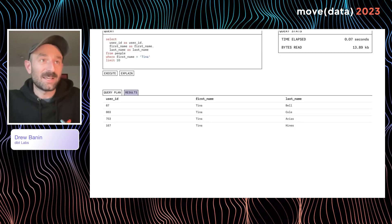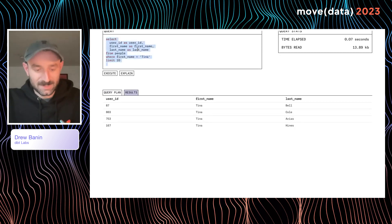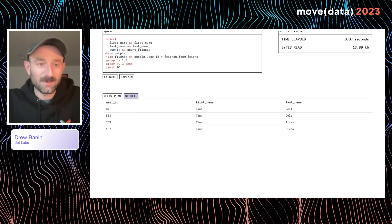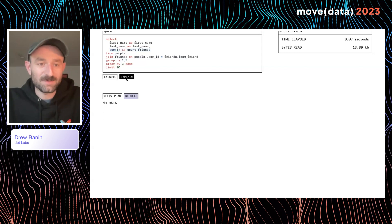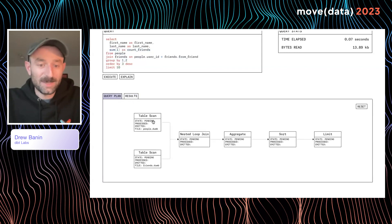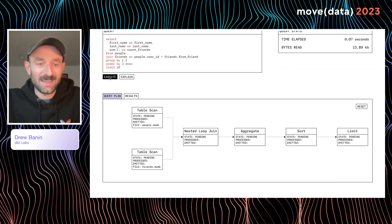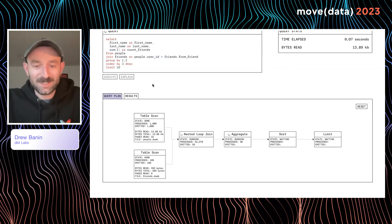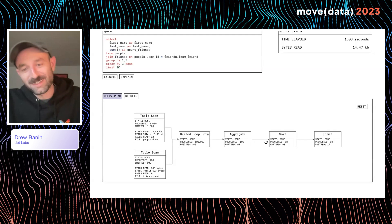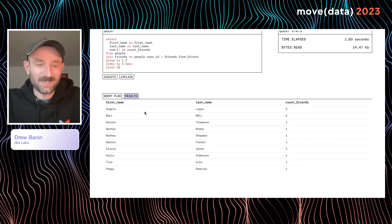Finally, I want to show a more complete example — a bigger query that does a join, groups by a couple of columns, and aggregates a count of friends. Explaining this query, we can see two table scans: one on the people table and one on the friends table. We join these tables together, then aggregate, sort, and limit. Executing the query, the join runs, it aggregates data, and flicking to the results table — there's the data.